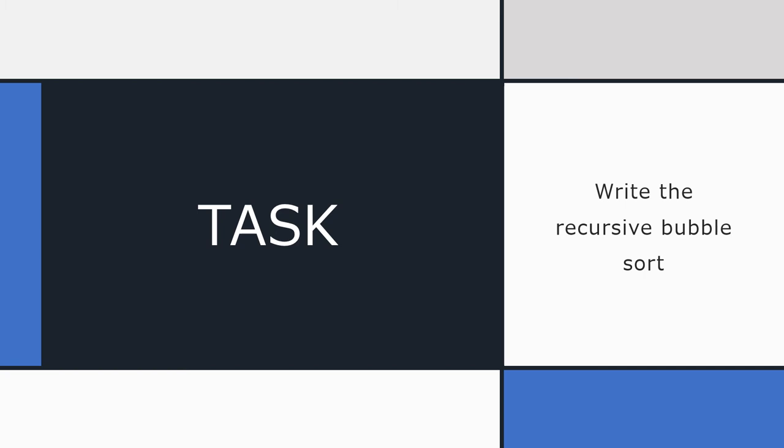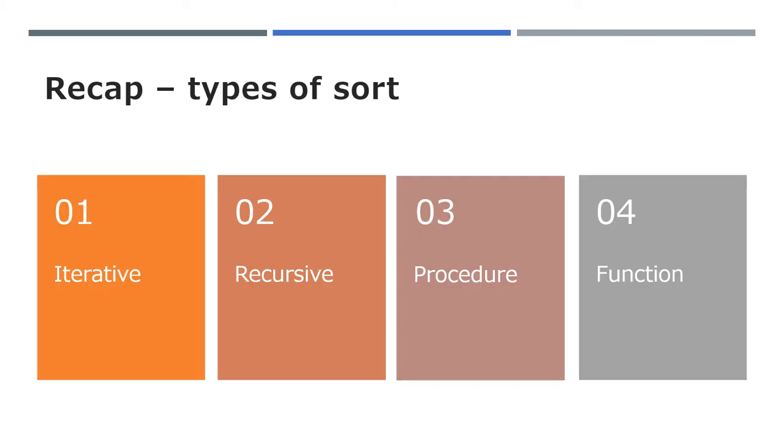So I'm leaving you with the task of writing the recursive bubble sort and you can simply copy the code that I've shown you here or write it for yourself. So to recap, over the last two or three lessons, we've learned different ways of writing the bubble sort, obviously as a program, as an iterative or recursive procedure.